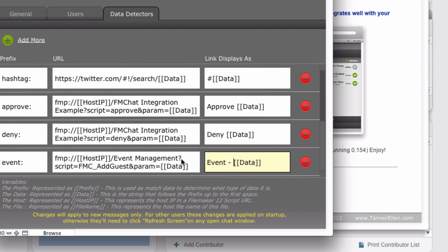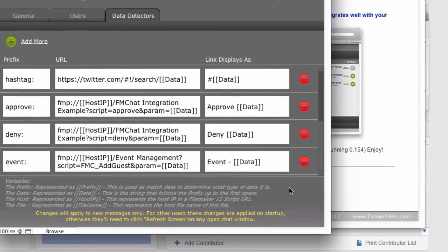But in this case, I want it to look a little nicer. So I'm going to replace prefix with the word event. And I'm going to put a dash after there. So now it's going to say event dash and then whatever that event name is.